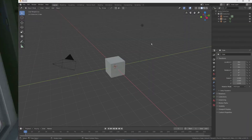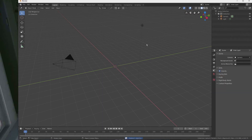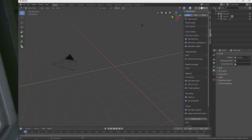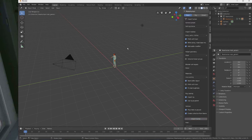Back in Blender, let's first remove that cube. Now let's go to the MakeHuman plugin and simply click Import Human. After a few seconds, the human appears.